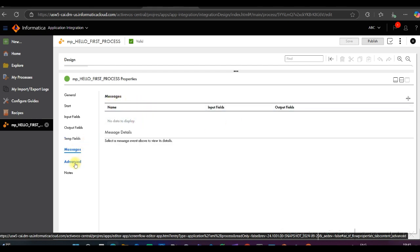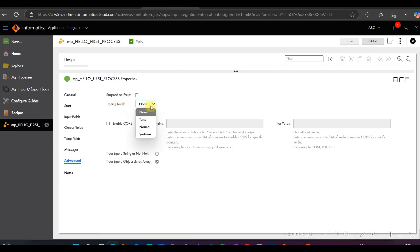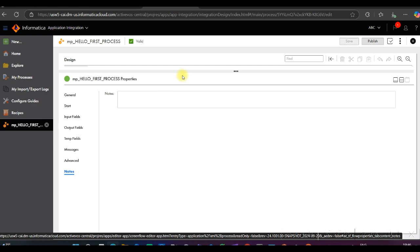There is also a Messages option and an Advanced section. In Advanced, you can see many options like Suspend On, Default Tracing Level — with four options: None, Terse, Normal, and Verbose — and you can see the Enable CORS option. CORS stands for Cross-Origin Resource Sharing. In Notes, you can keep notes related to your process — why you are using the process or what its purpose is.